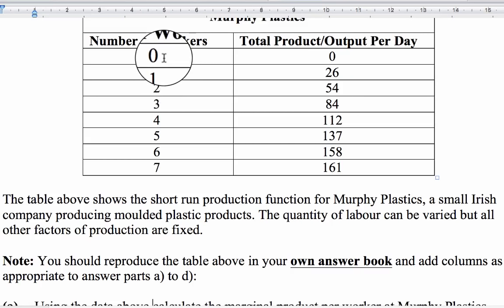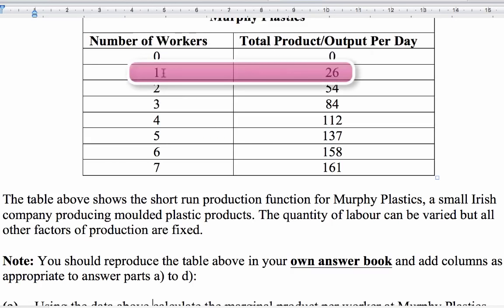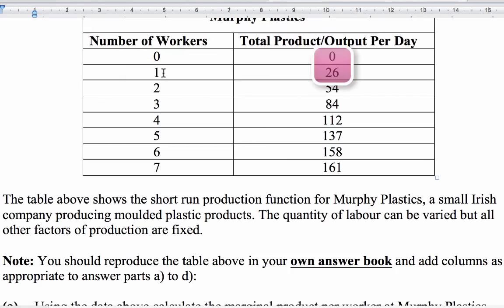For example, when no workers are employed there's no output. When one worker is employed there are 26 units, so the marginal product is 26 units. When two workers are employed, that extra worker gives us the difference between 54 and 26 units. We're going to use Excel to calculate this table, so I'm going to copy this table into Excel and calculate the marginal product per worker.